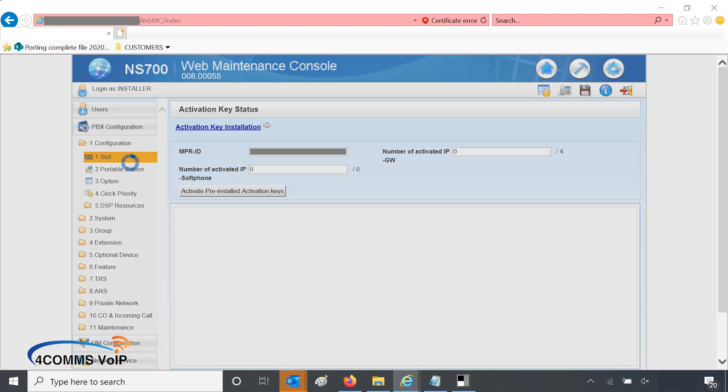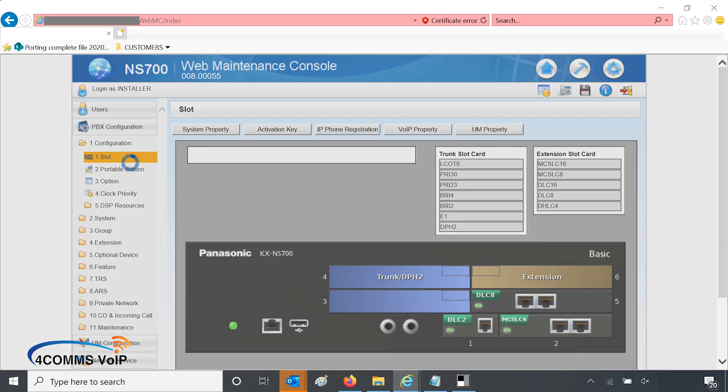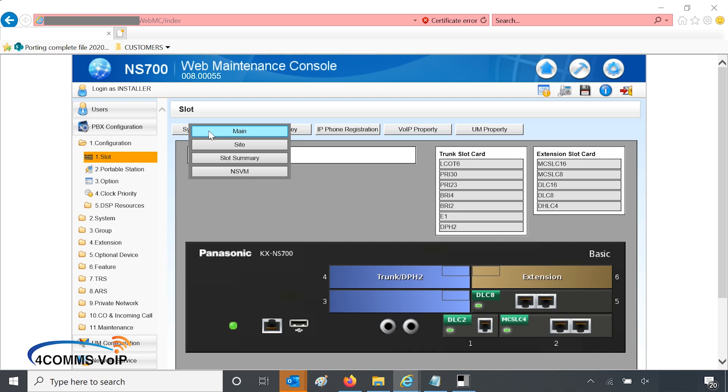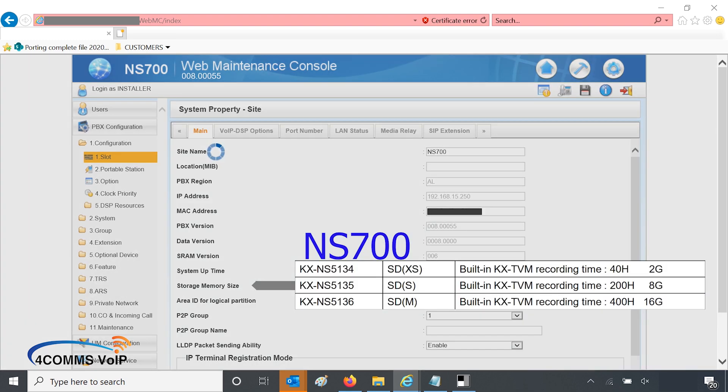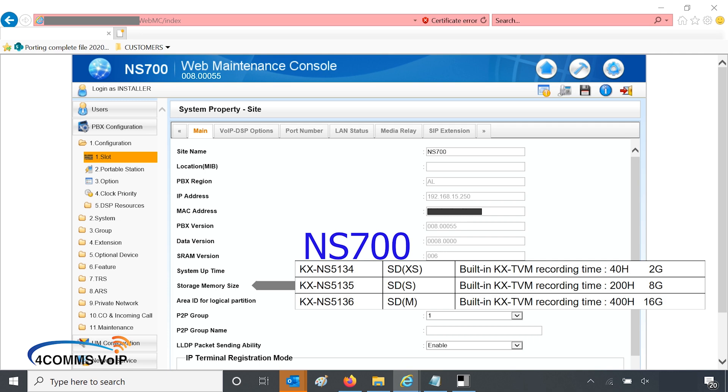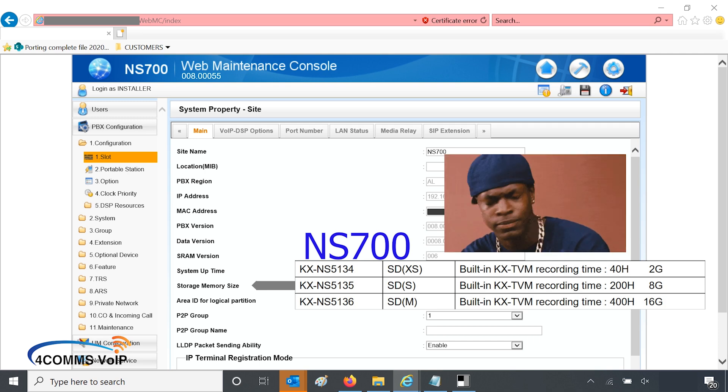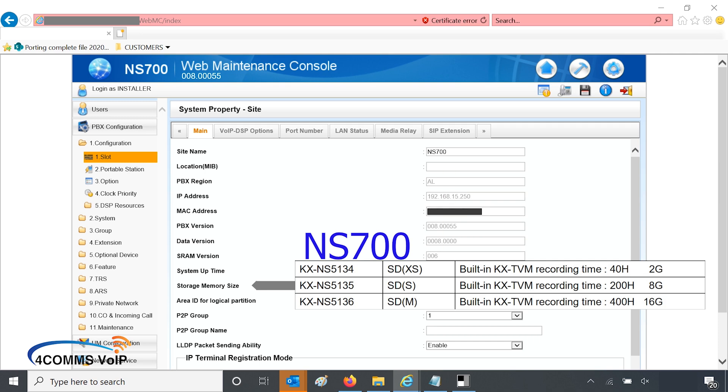For the next area we'll go back to slot, system property, and then site. In this area you'll be able to see if your system has an SD card for the UM to work. There are three sizes of SD cards for the NS700s. Once you go into this page you'll see under storage memory size either 2G, 8G, or 16G depending on what size you have. I'll just leave that on the screen a bit longer just in case you want to write down the model number. I'll also pull up the NS1000 part numbers as they are different.